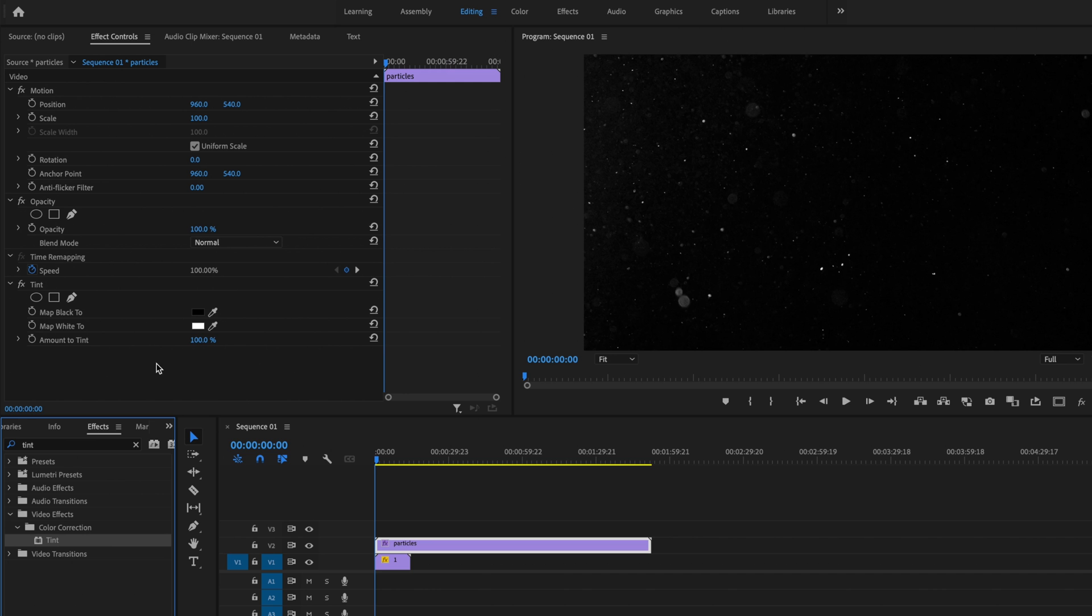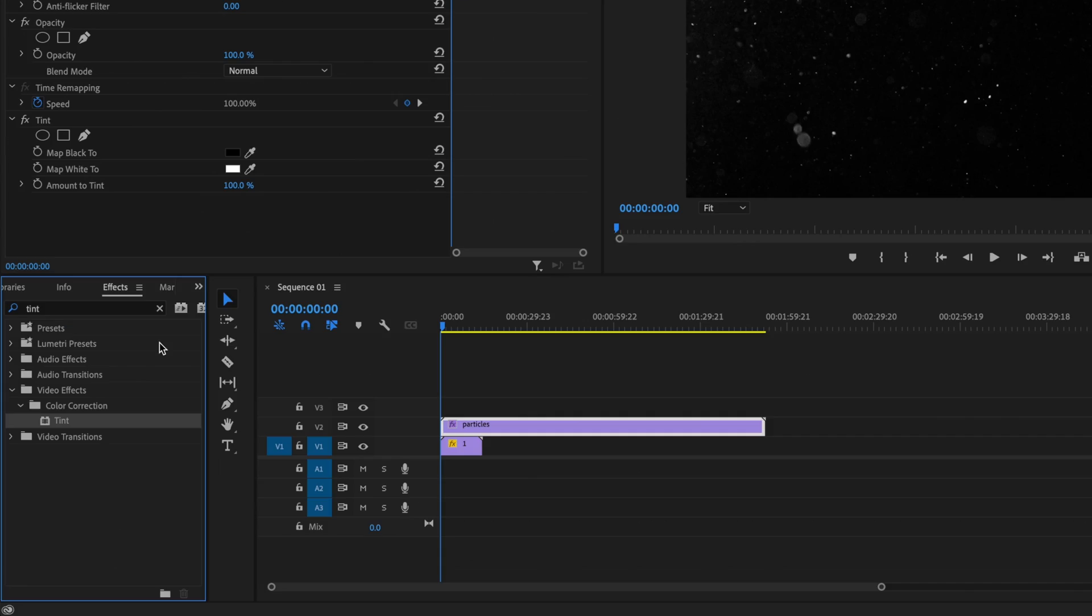And what that does is it makes my particle video in black and white. Next, I'm going to go back down here under the effects tab, exit this out, and type in levels.